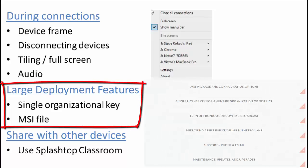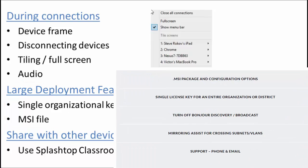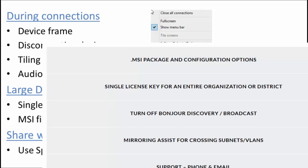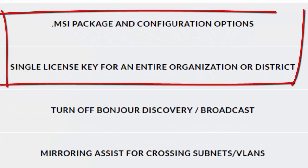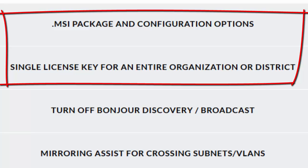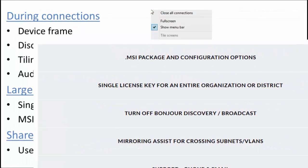Large deployment features is important if you're someone responsible for deploying and supporting mirroring360. There's a range of features that we offer. The two that I'll actually just talk briefly about are the single organizational key and the MSI file. And so what this allows you to do is to go ahead and just use a single key for your entire organization. As well as deploy mirroring360 using an MSI package and there's a range of configuration options that are available with the MSI file. So that allows you to go ahead and push this out to all your users very smoothly and very efficiently.